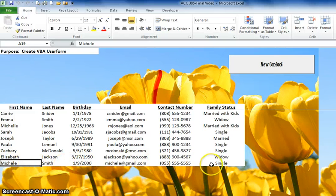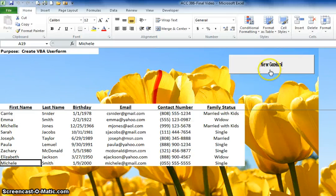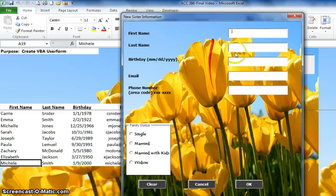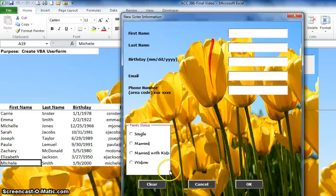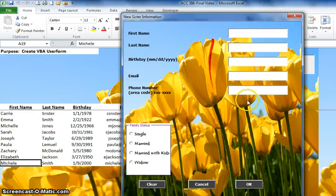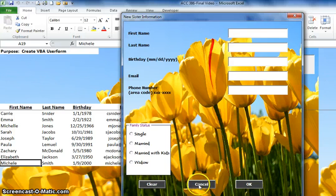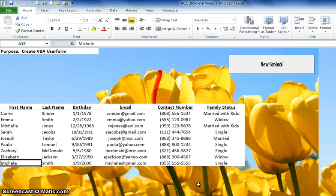When you're done entering the data, it shows up right here in the spreadsheet. You don't need to do anything else. If you want to do another contact, press the button again and enter in the same data. You can reuse the form, clear it once you enter information, or if you're done entering new contacts, go ahead and cancel.